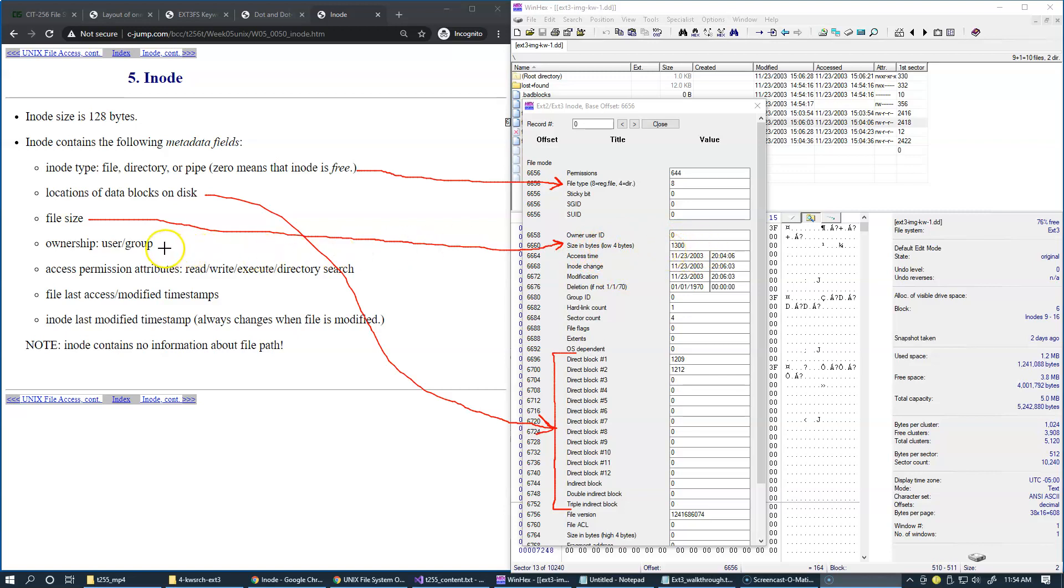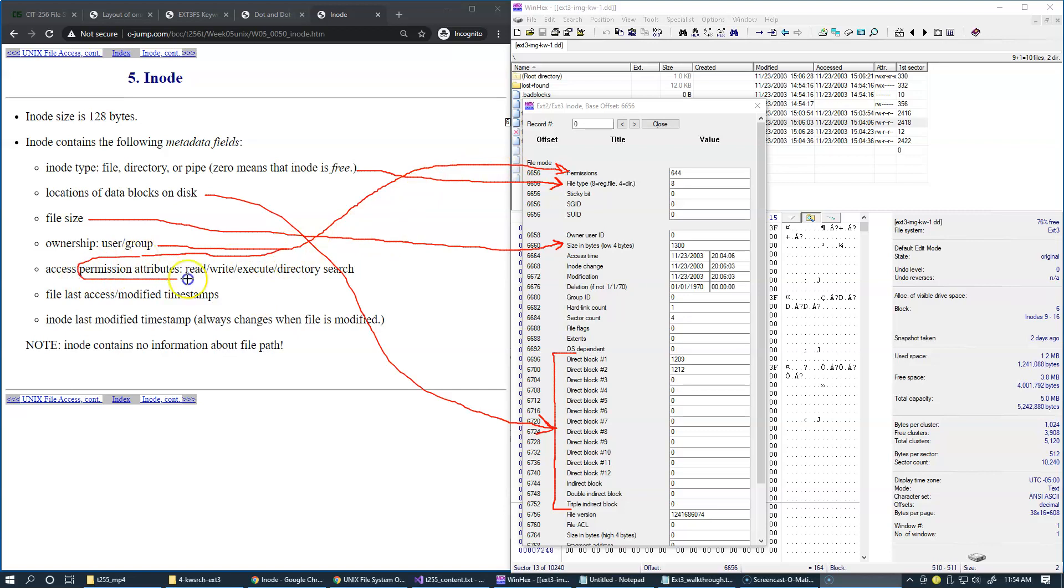So then standard Unix ownership user group permissions right here. And this arrow actually should go here to the permissions, right? So those are permissions.